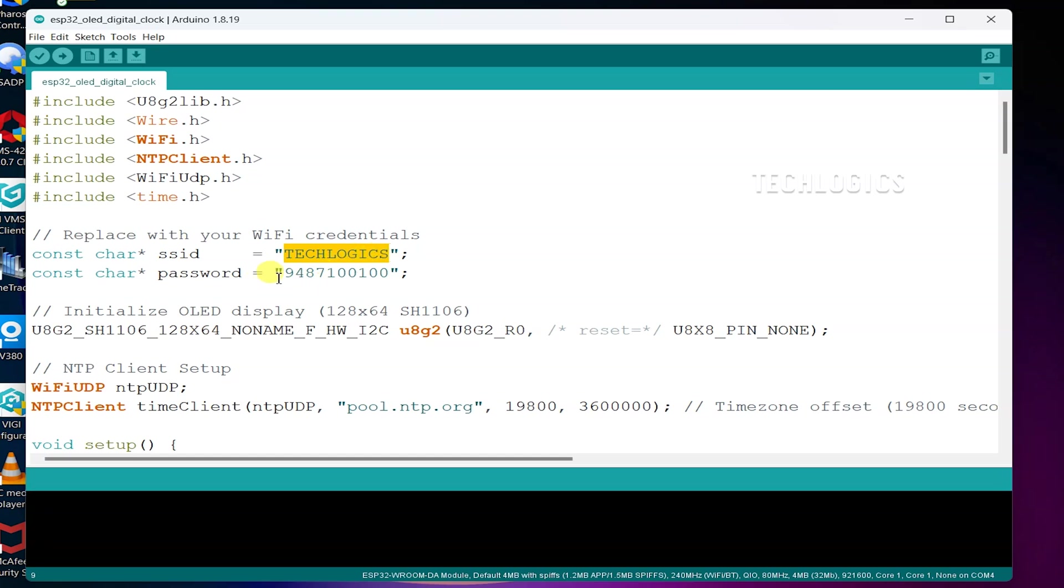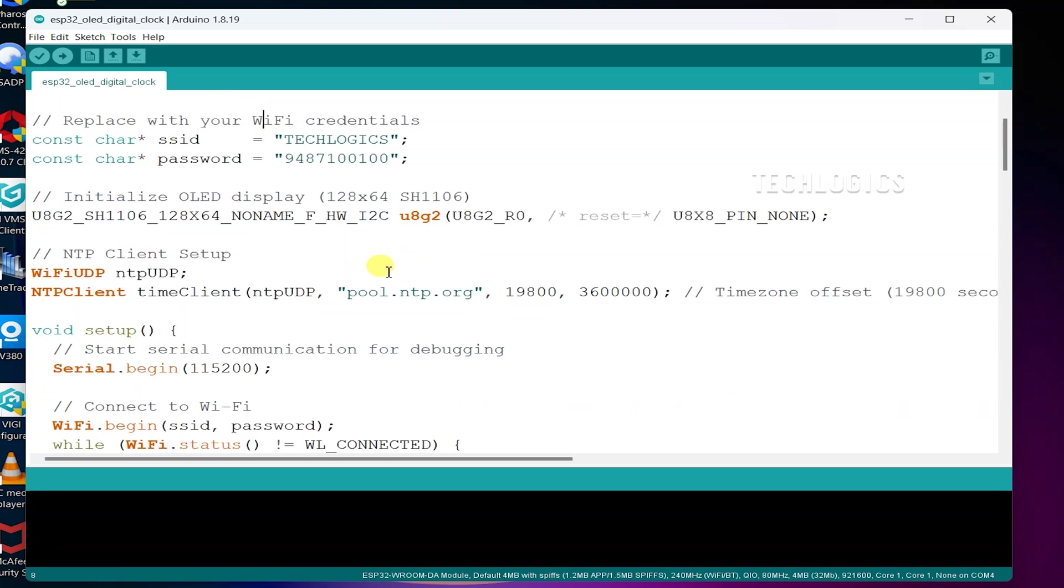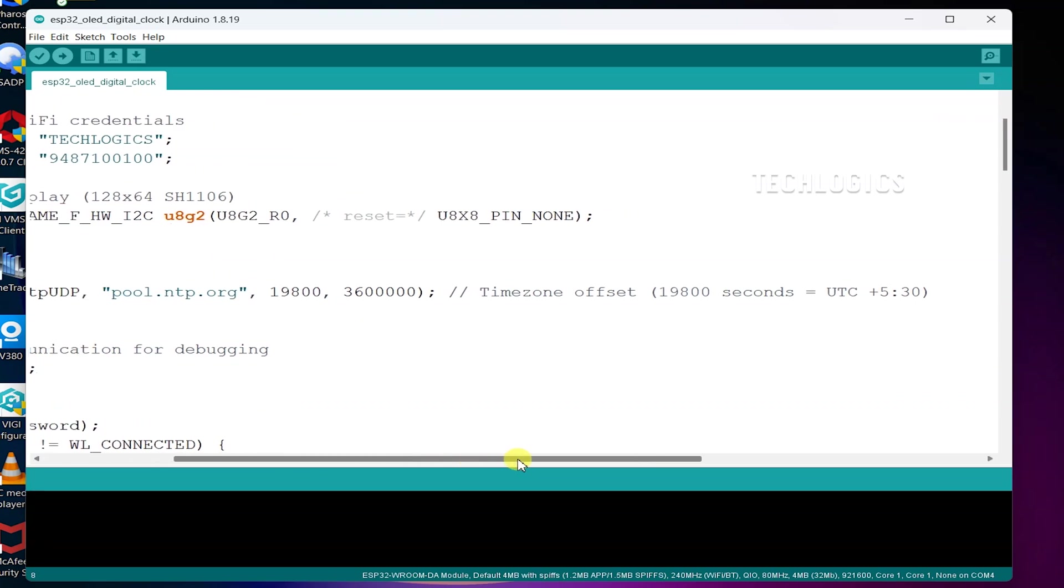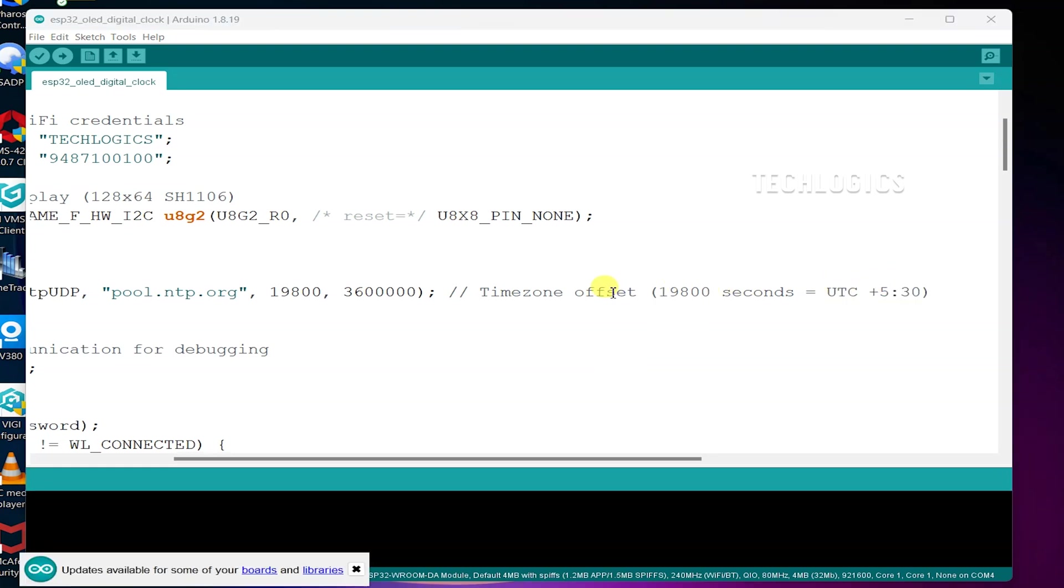It's important to adjust the NTP server settings for your specific location by entering the correct GMT offset value. This adjustment ensures that you receive the accurate time for your country. In the video description, we've listed the GMT offset values for different countries, so be sure to reference this list and update your settings accordingly.